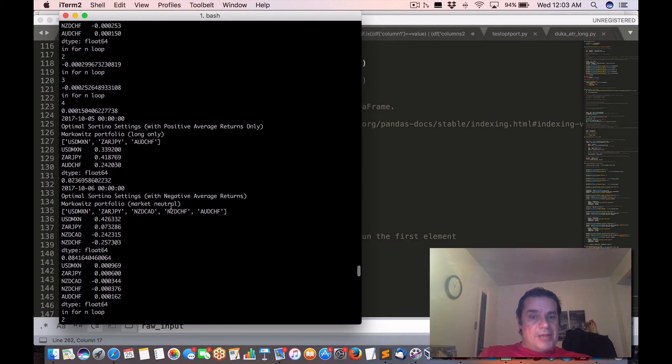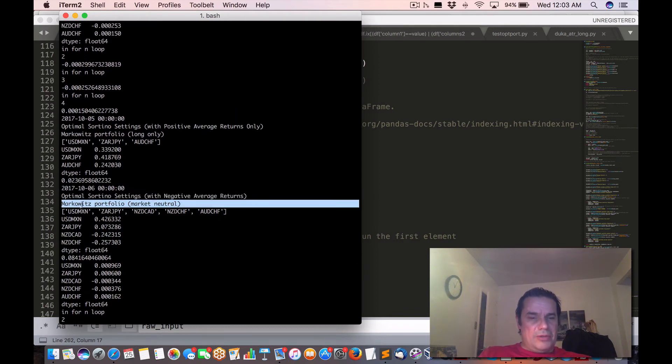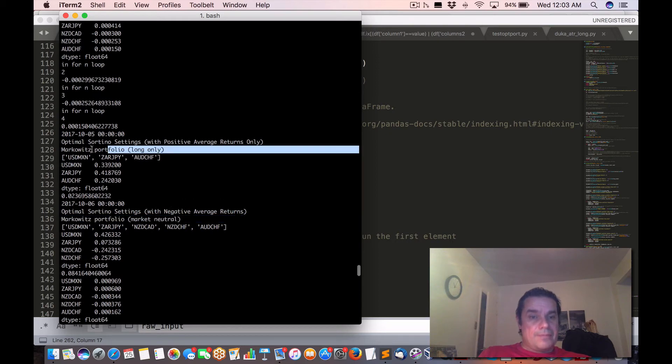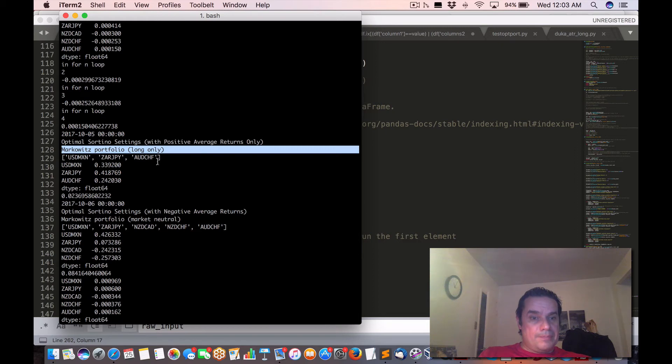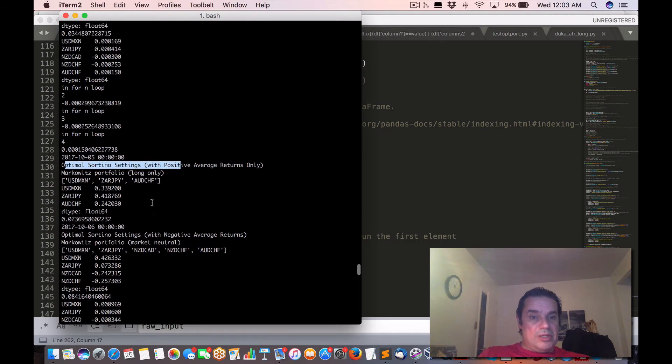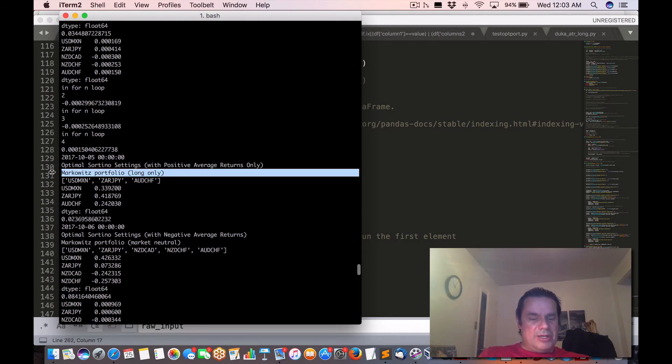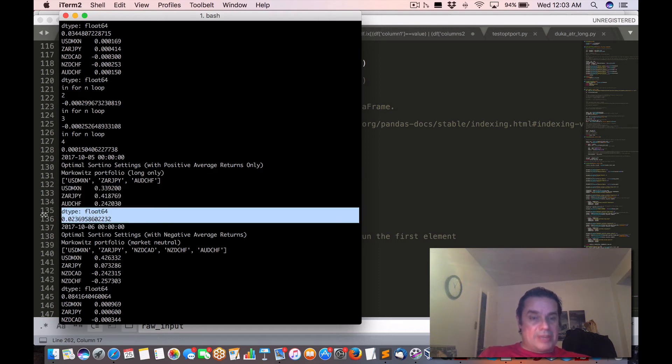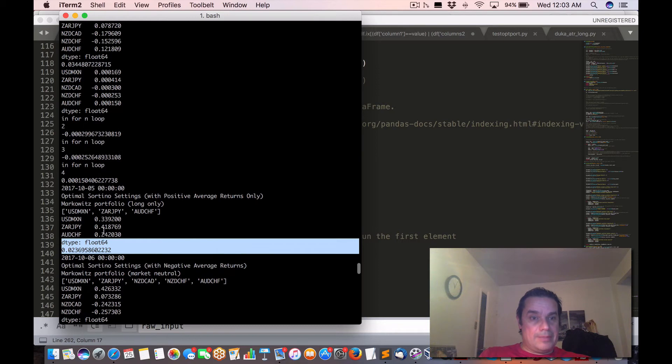It's also determined by our portfolio type here. We have Markowitz Portfolio Market Neutral, we also have Markowitz Portfolio Long Only. In this case, if we just focused on positive only, and it would be a long only as well, of these three, this is our expected Sartino 0.023.